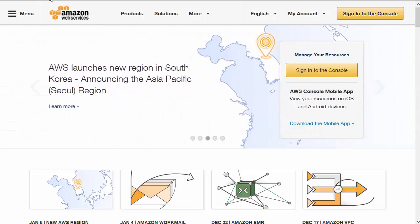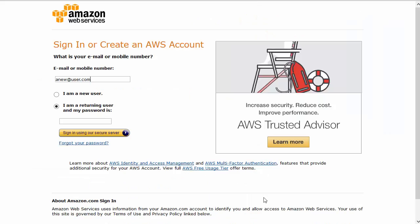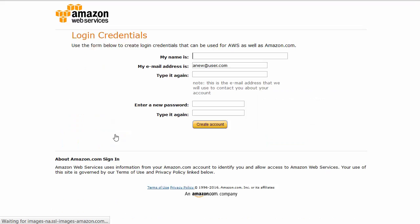To create your account, go to aws.amazon.com and click the sign into the console button. On the sign-in page, you get the option to create a new user account, so you can enter an email, select I'm a new user, and click the sign-in using our secure server button.